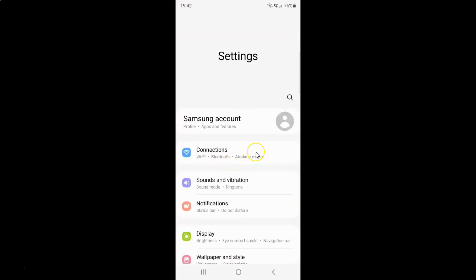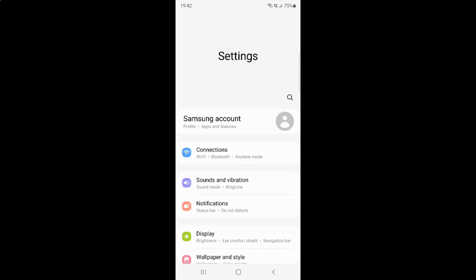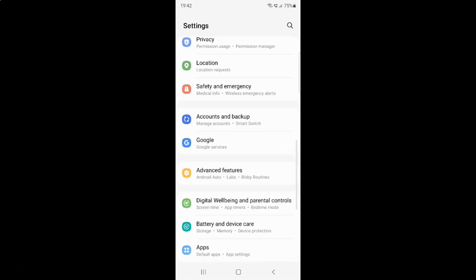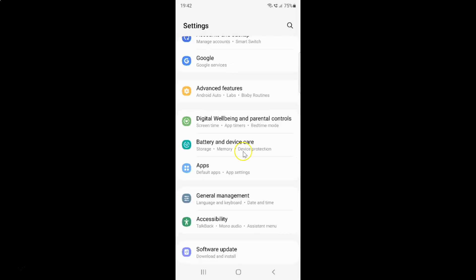It's now opened and after that you have to scroll down to advanced features. So let me go to that. So here I have this advanced features. Just tap on it.